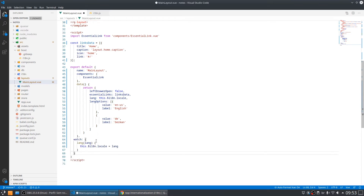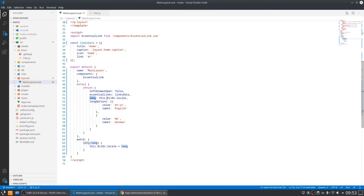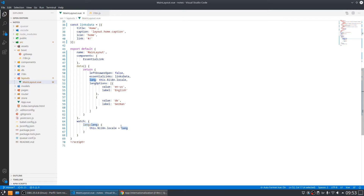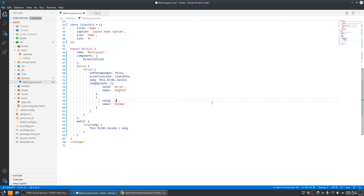We also need to add the watch property. The watch property watches changes in some data component. Here we have a 'language' variable that holds the current language, and this watch is watching for changes in that language. When we change the value, it runs this function. We also have an array with the available languages — let's change that and add pt-br.